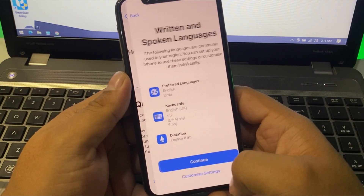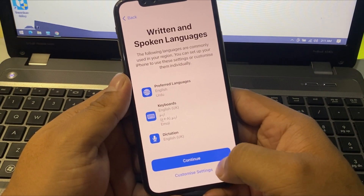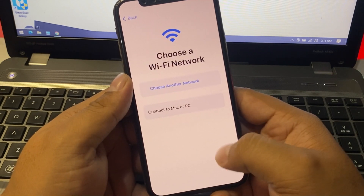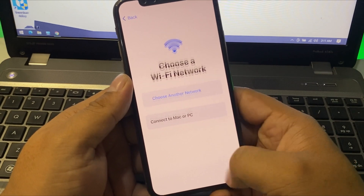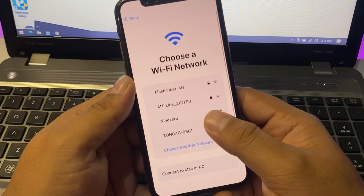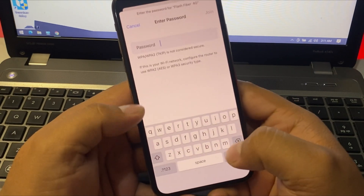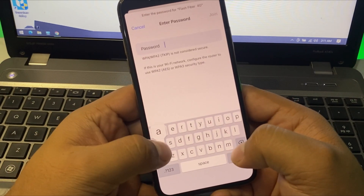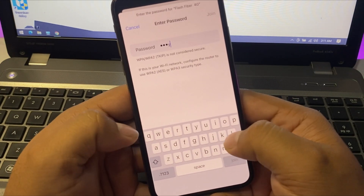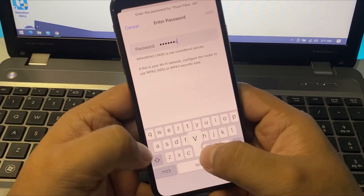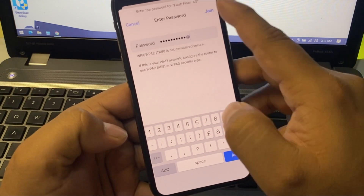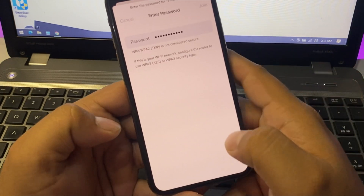Set up manually, then tap Continue. Connect your iPhone to your Wi-Fi network. Tap on Join.